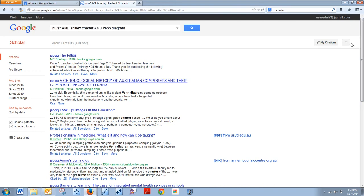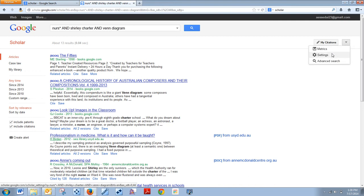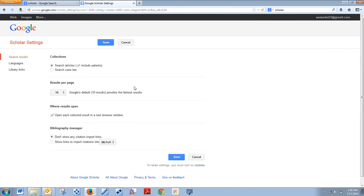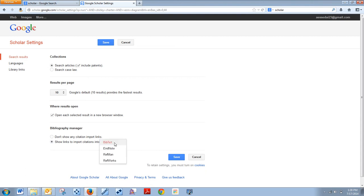So what you're going to want to do if you've never set it up: make sure you're signed in first so you always have it set up this way, and then go into settings. Right here under search results, it should be there as soon as you get to that page. Click 'show links to export into RefWorks.'